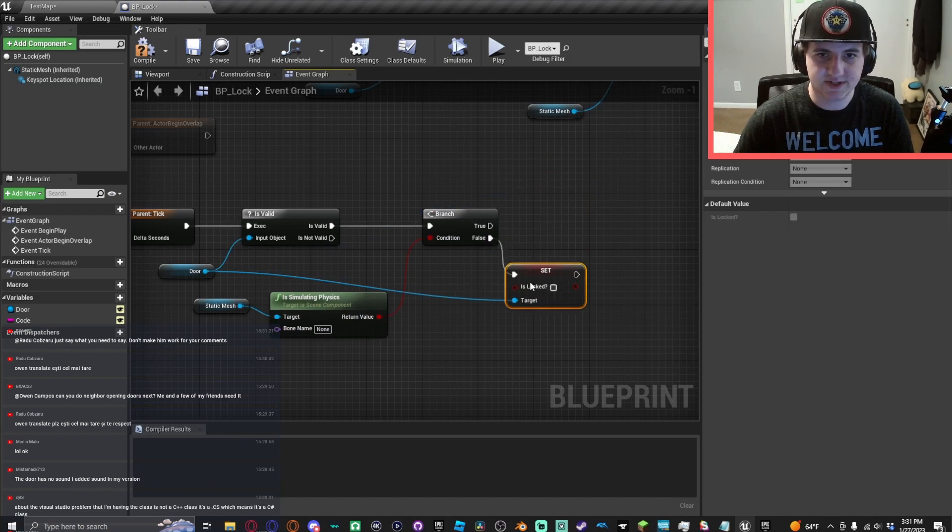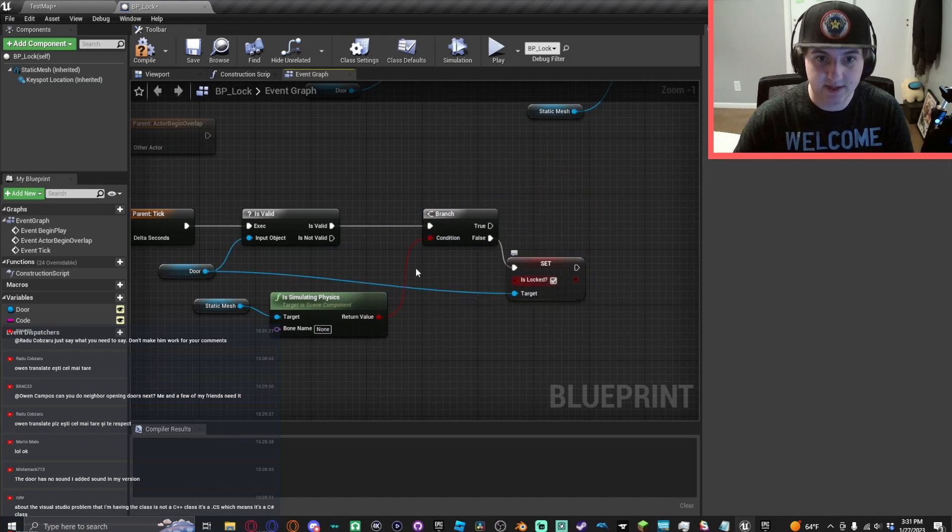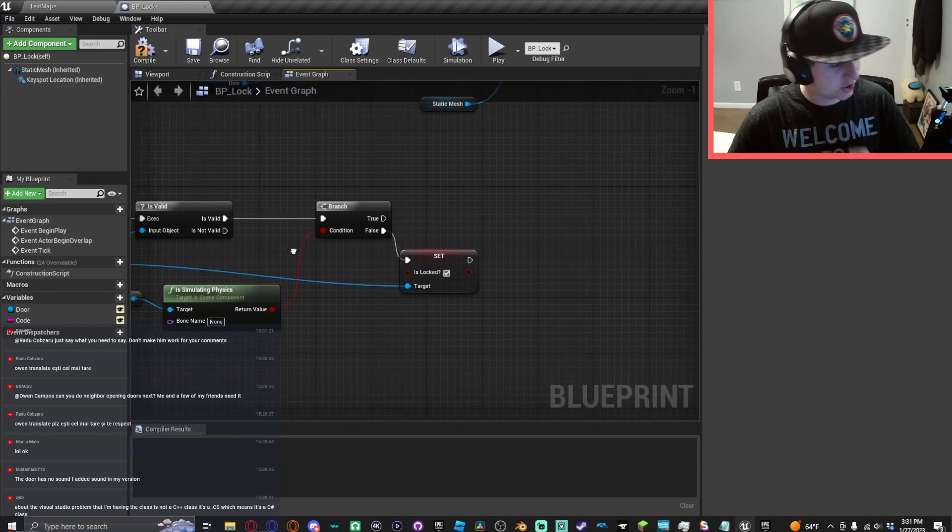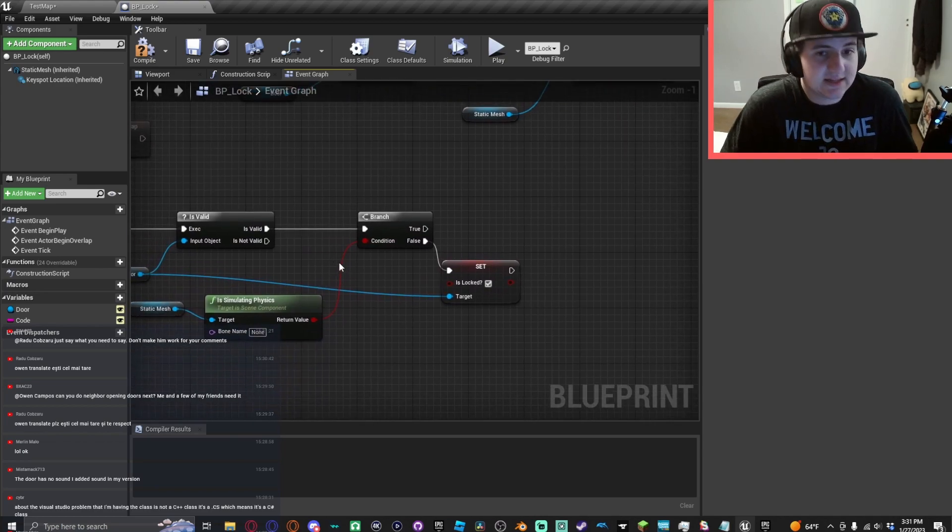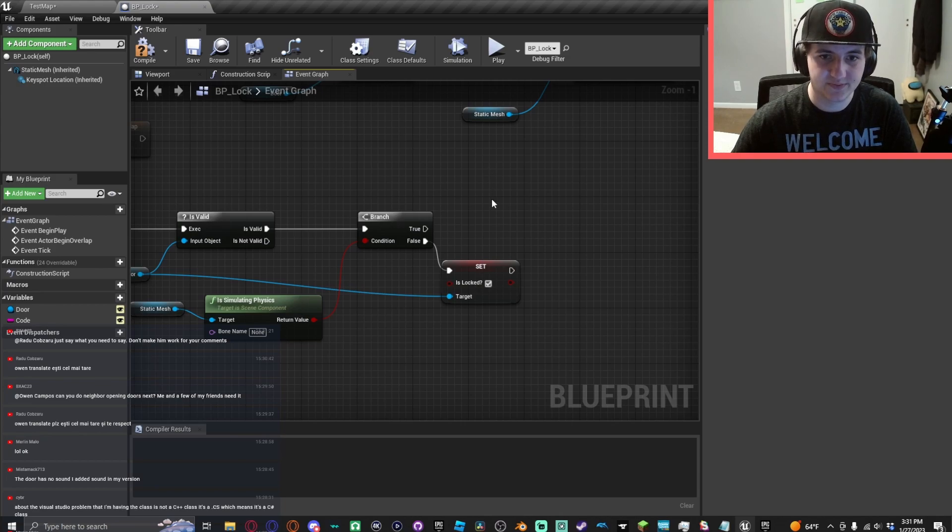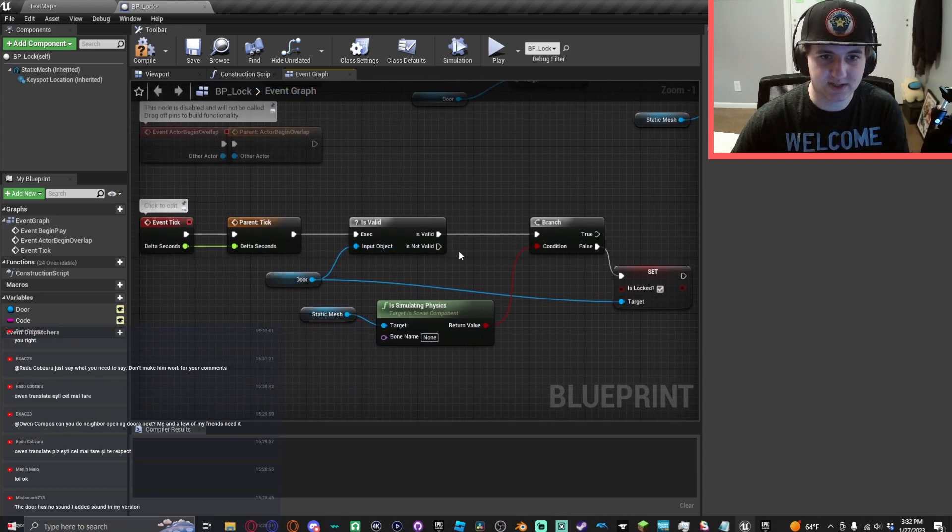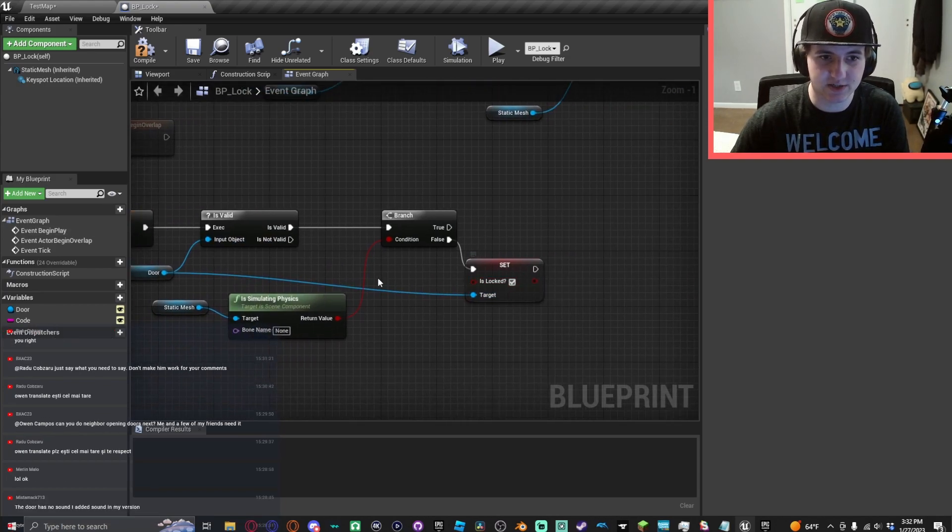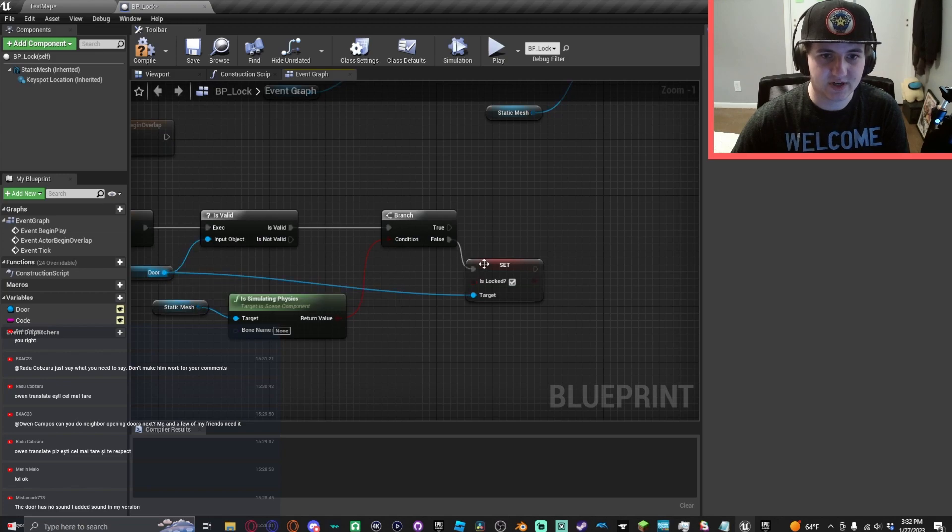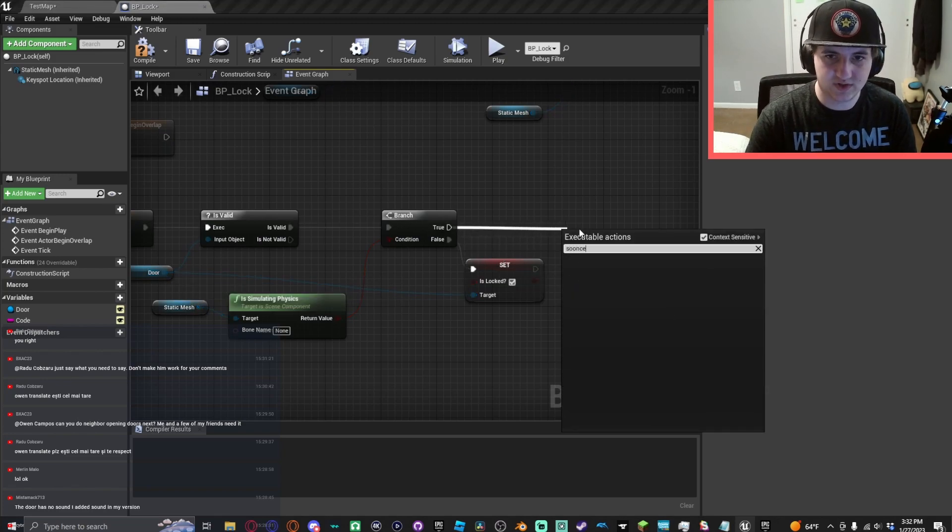If simulating physics is false and the door is valid, then that could only mean that it is currently locked on the door. So we'll want it to constantly be setting is locked to true. Otherwise, we'll do a do once.